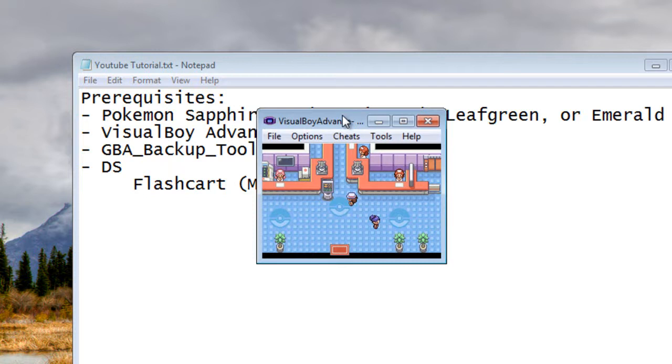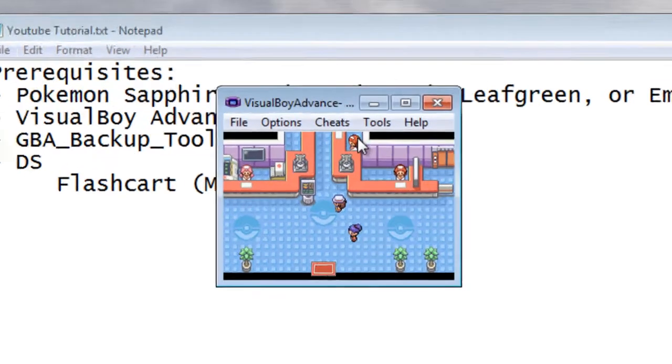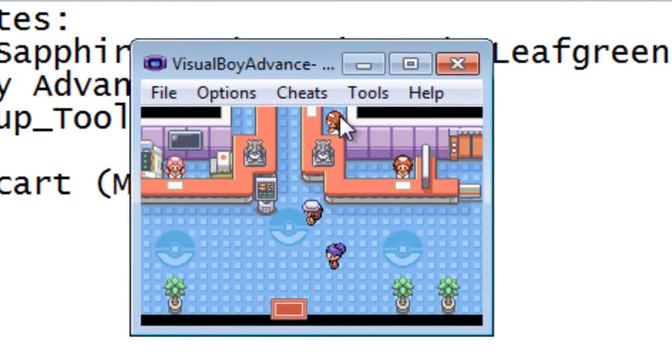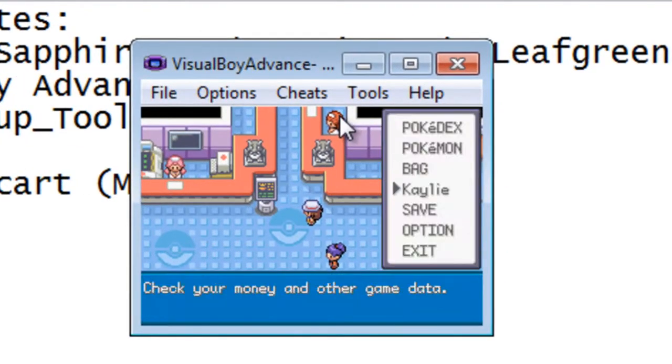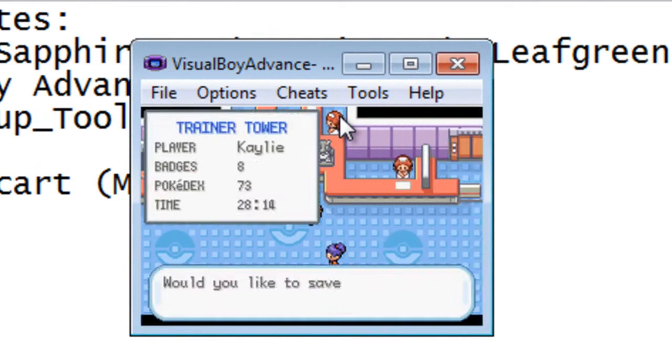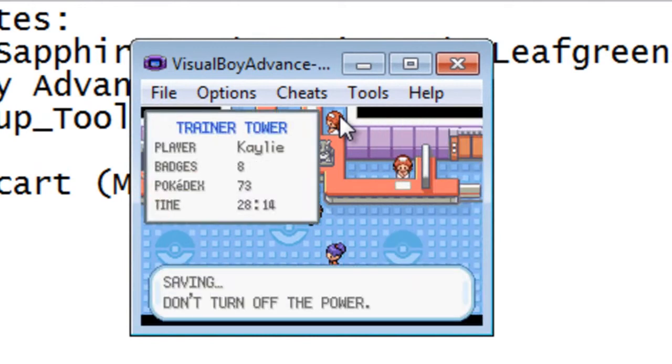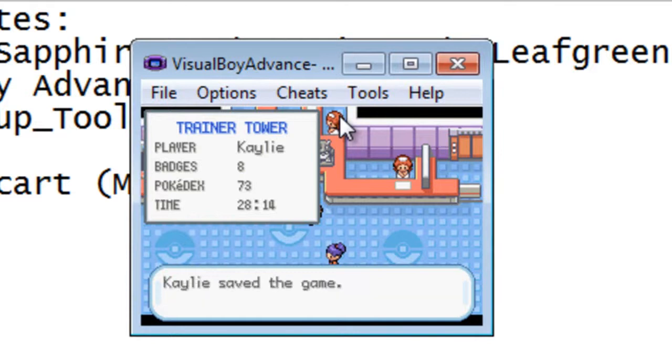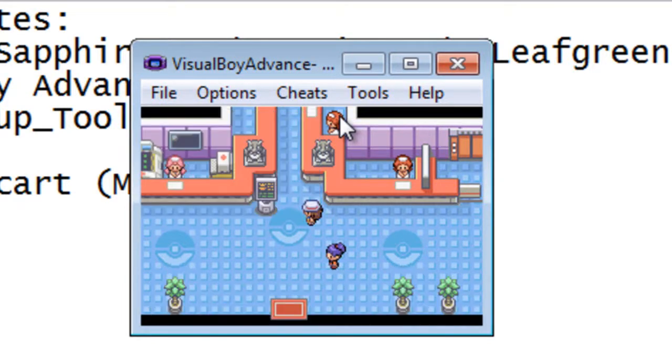So now that we've loaded it up, you just simply pause and save it again. Do you want to save? Yes, of course I want to save. And now that that's all saved up, then you follow the same process. You just close all this out.